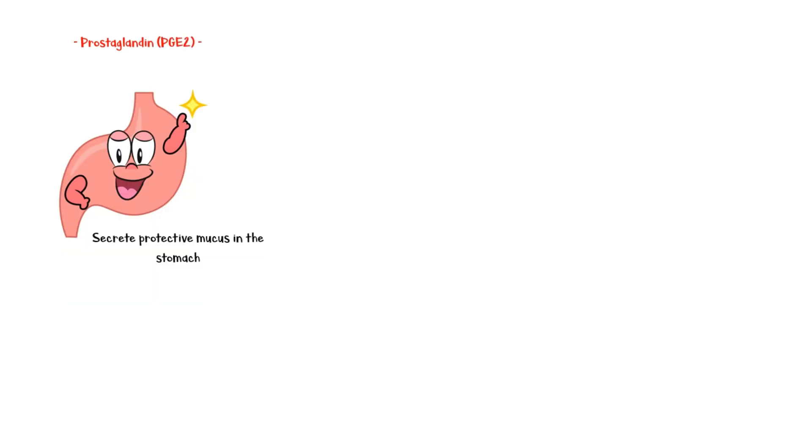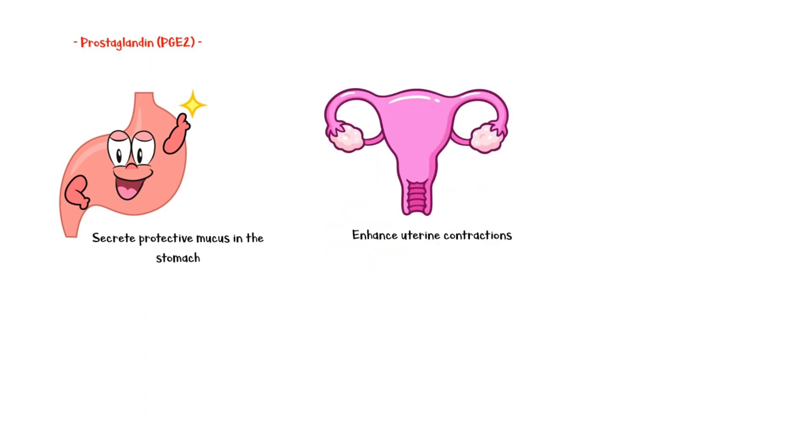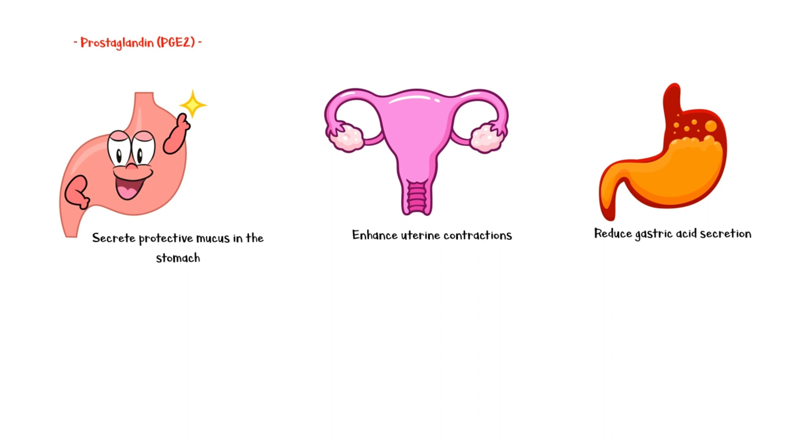In addition, prostaglandins have other functions as well. These include secretion of protective mucus in the gastric mucosa, enhanced uterine contractions, and reduced gastric acid secretion.